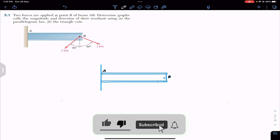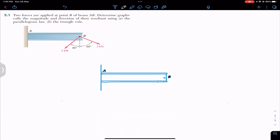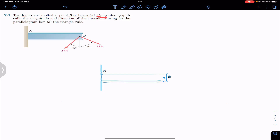Hello students, welcome to my channel Engineers Academy. Do hit that subscribe button if you haven't done it yet. Now let's solve this problem — two forces are applied at point B of beam AB. Determine graphically the magnitude and direction of their resultant.